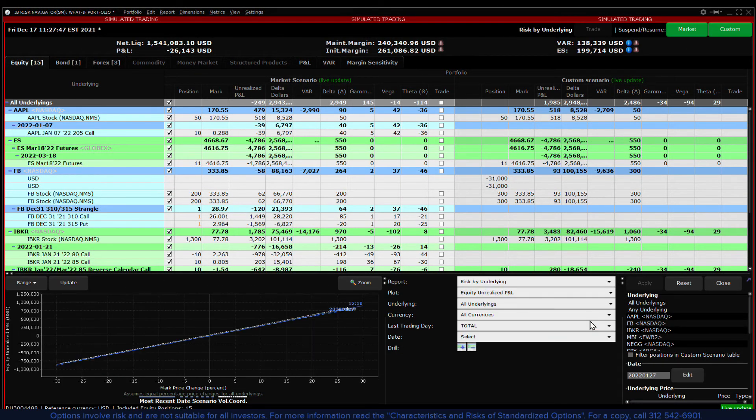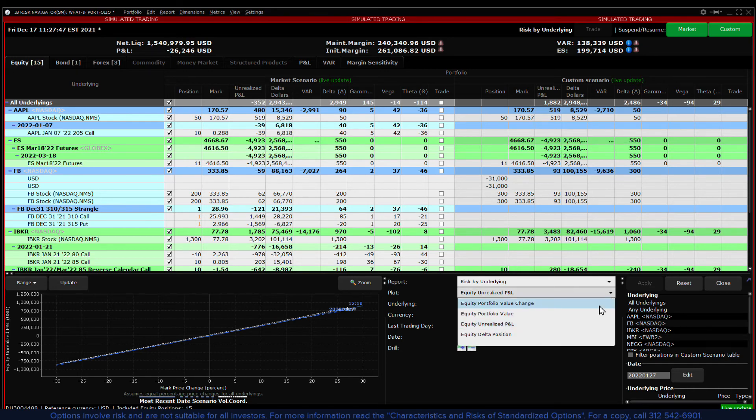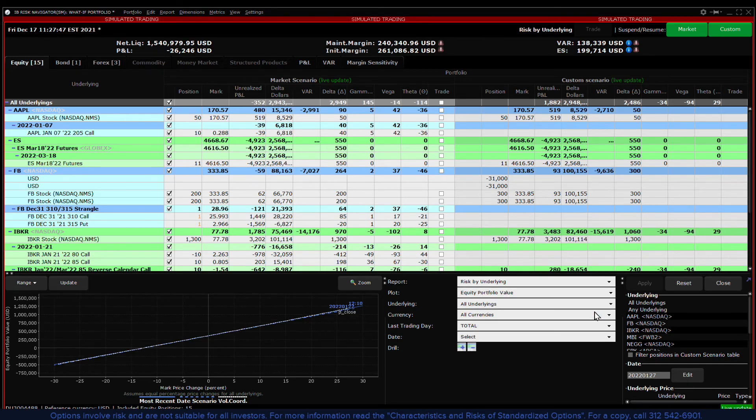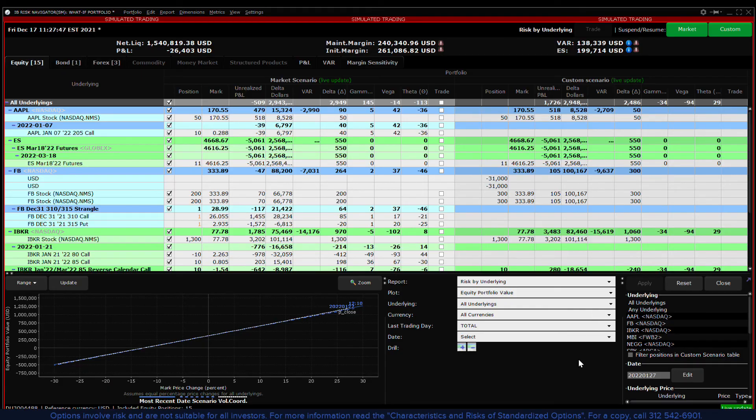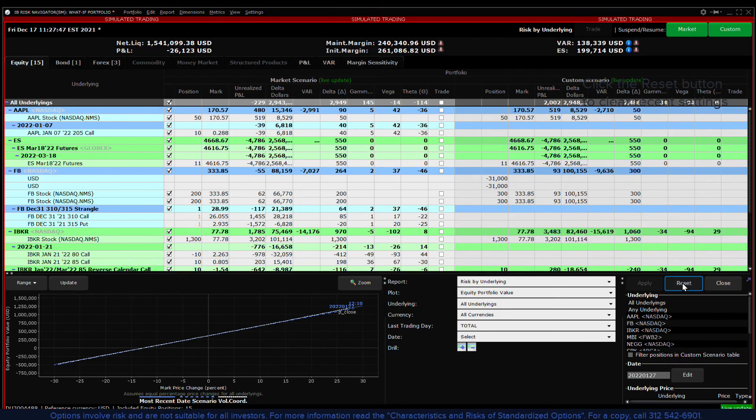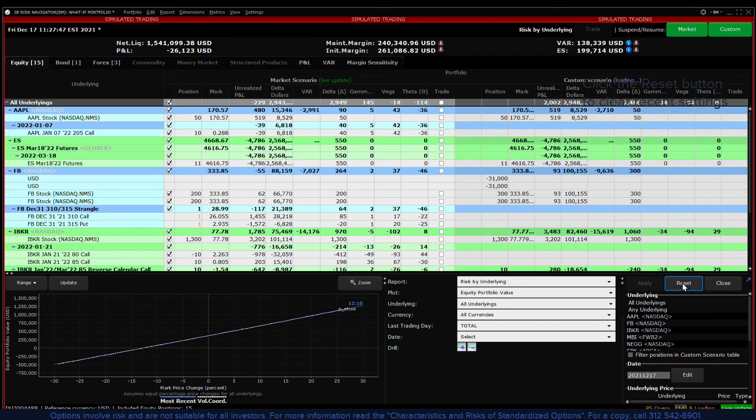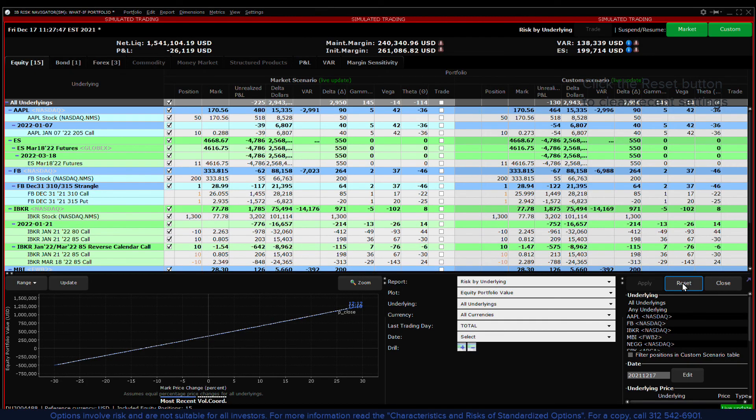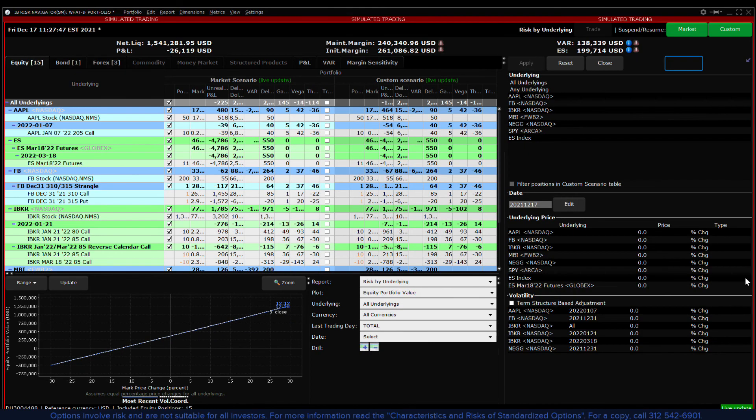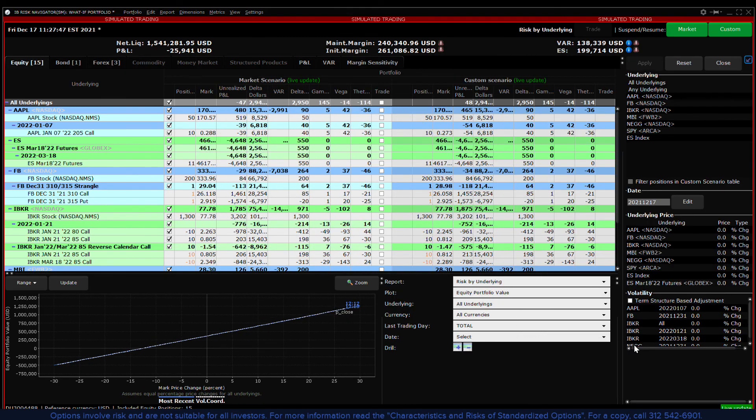The Risk Navigator custom scenario is a powerful tool that allows you to test different market conditions and the effect they'll have on your overall portfolio. Change prices, dates, volatility and settlement prices for derivatives and test out your market exposure in your current or theoretical portfolio.